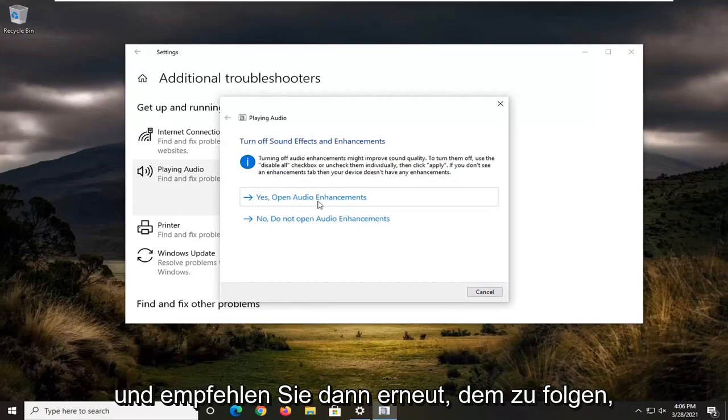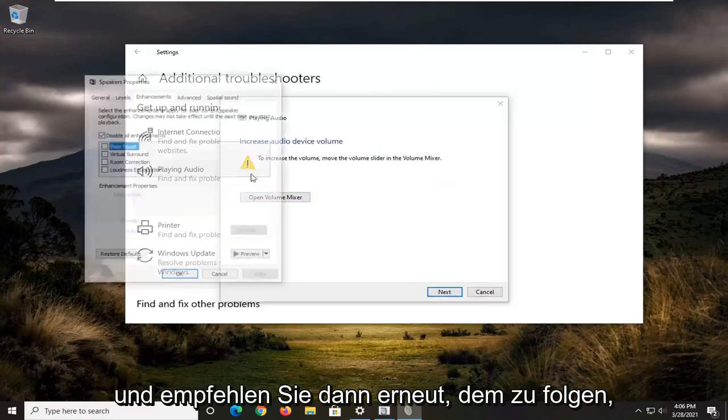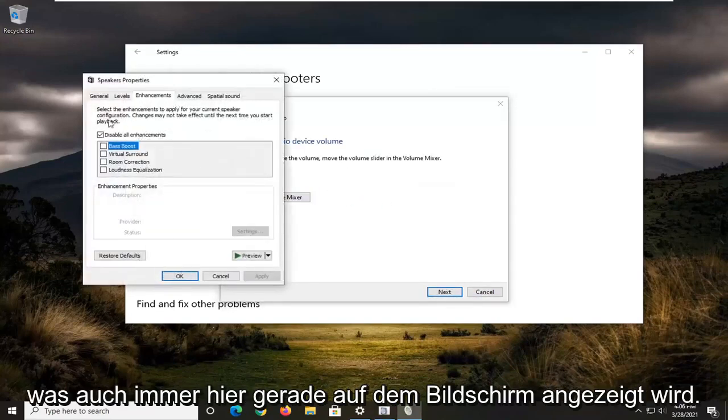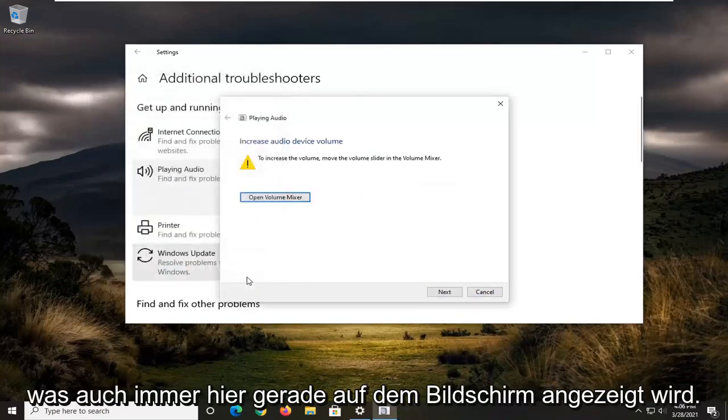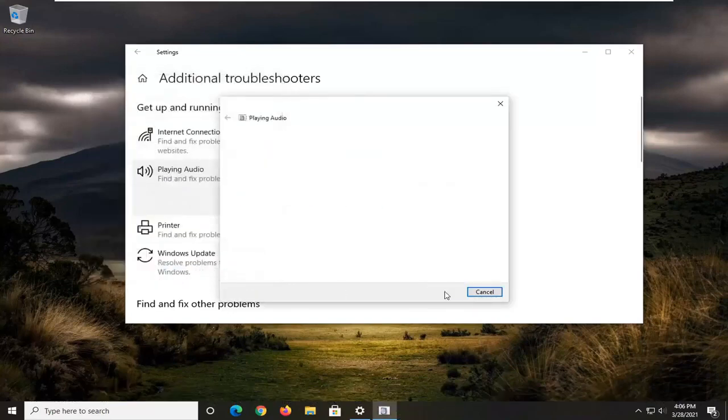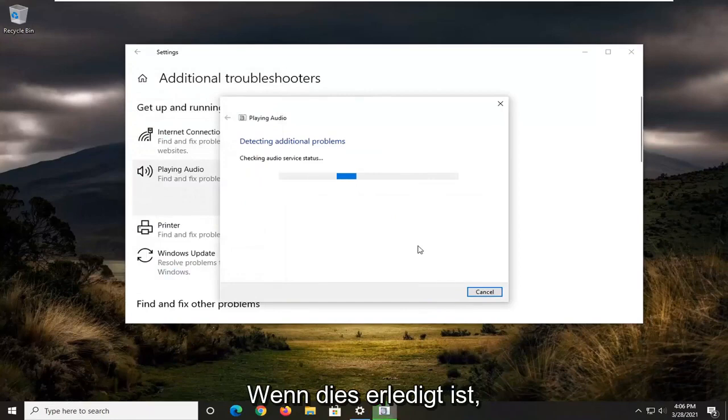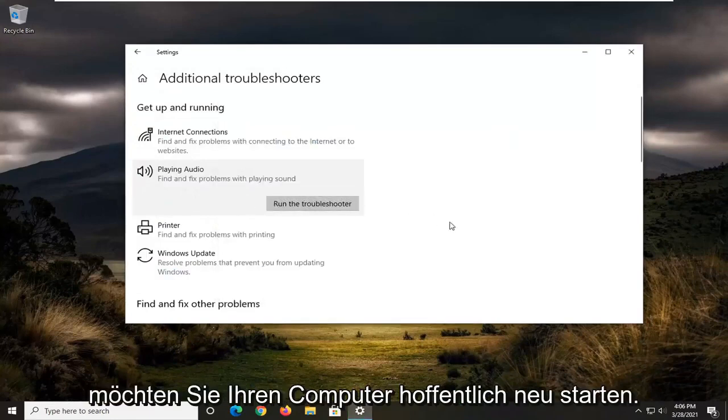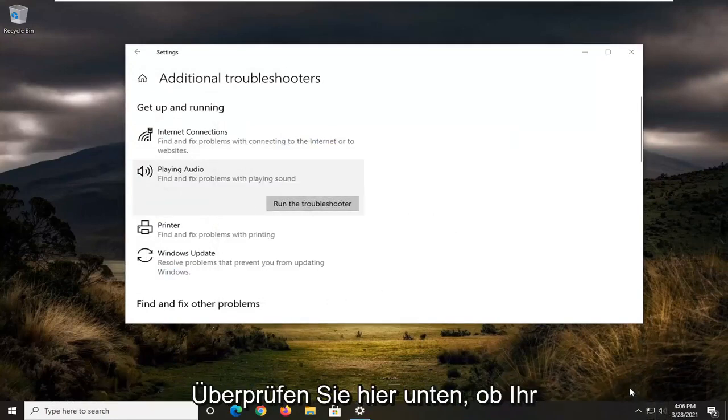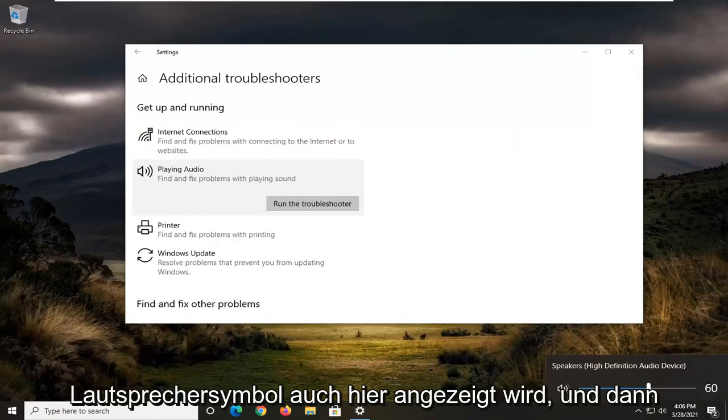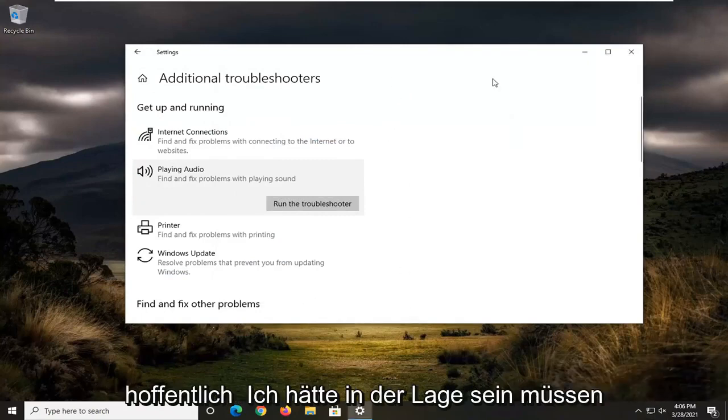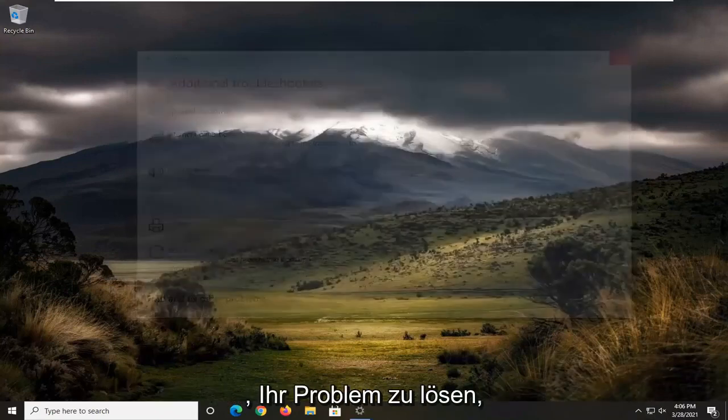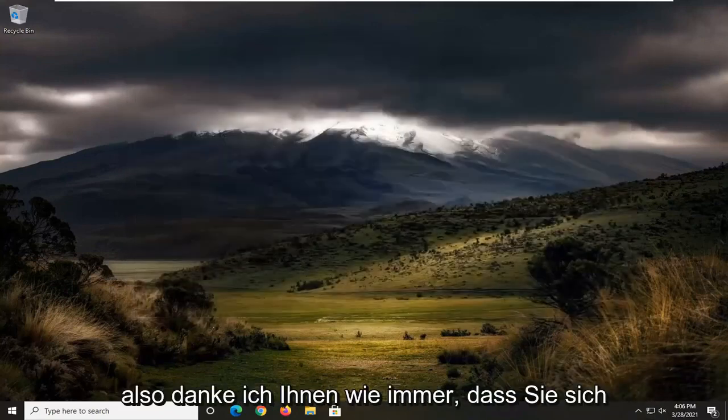And then again, recommend following along with whatever it suggests on the screen here. And then hopefully once it's done, you might want to restart your computer. Check down here, make sure your speaker icon is turned up here as well. And then hopefully it should have been able to resolve your problem.